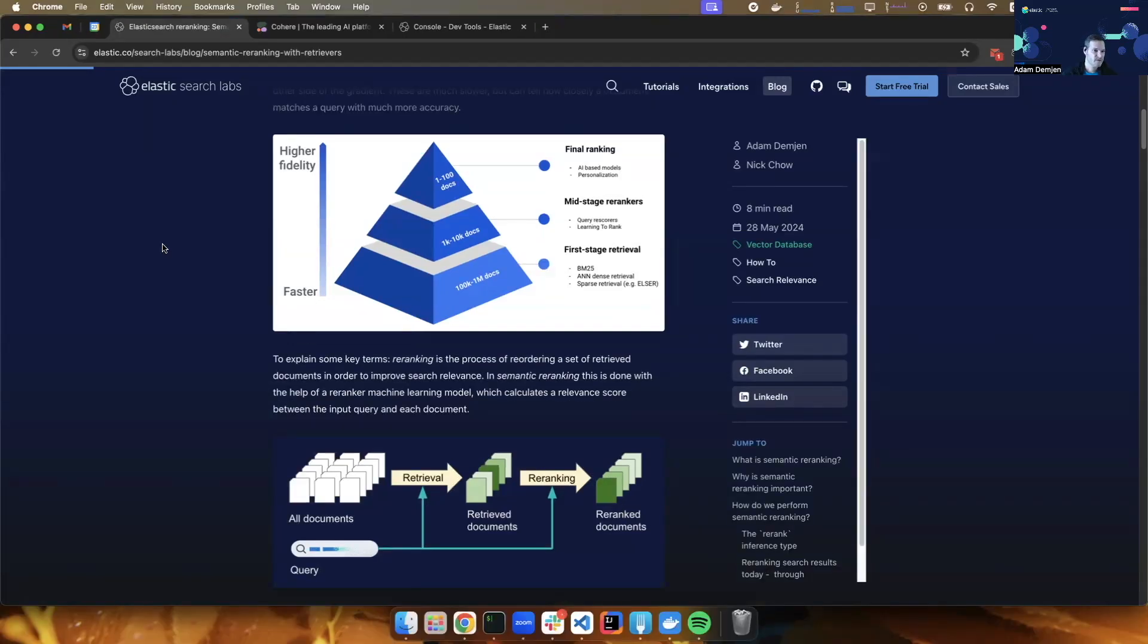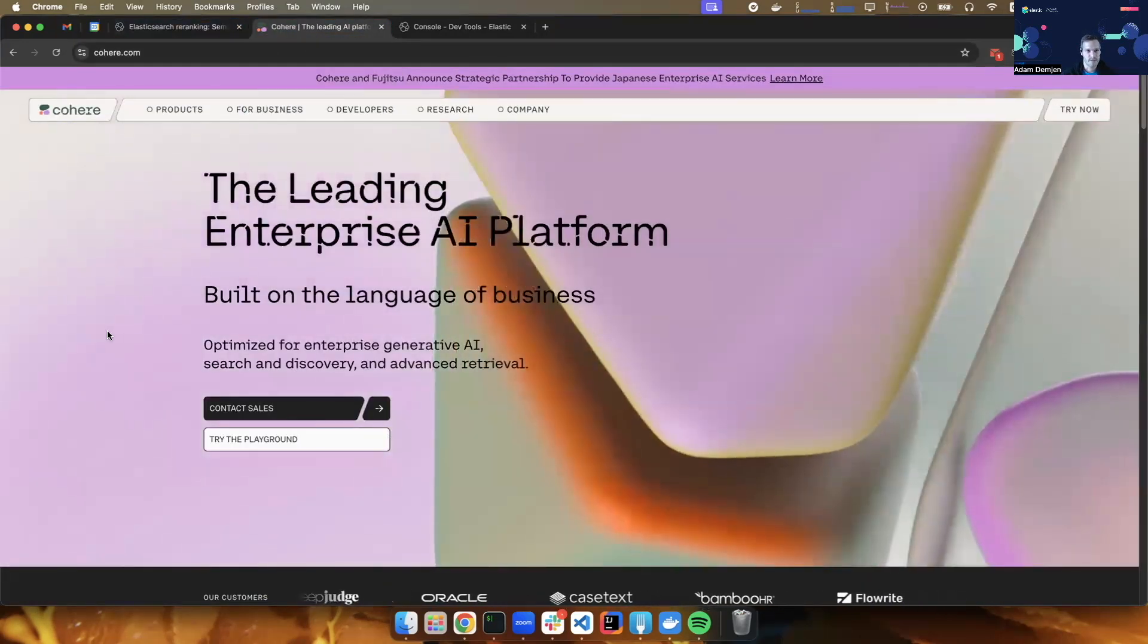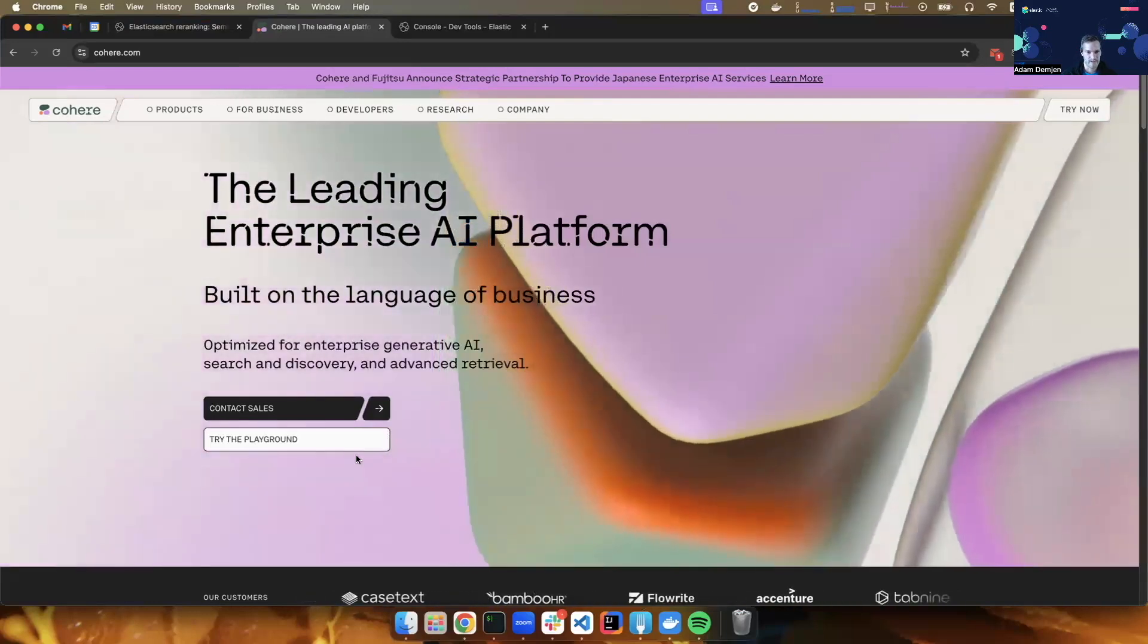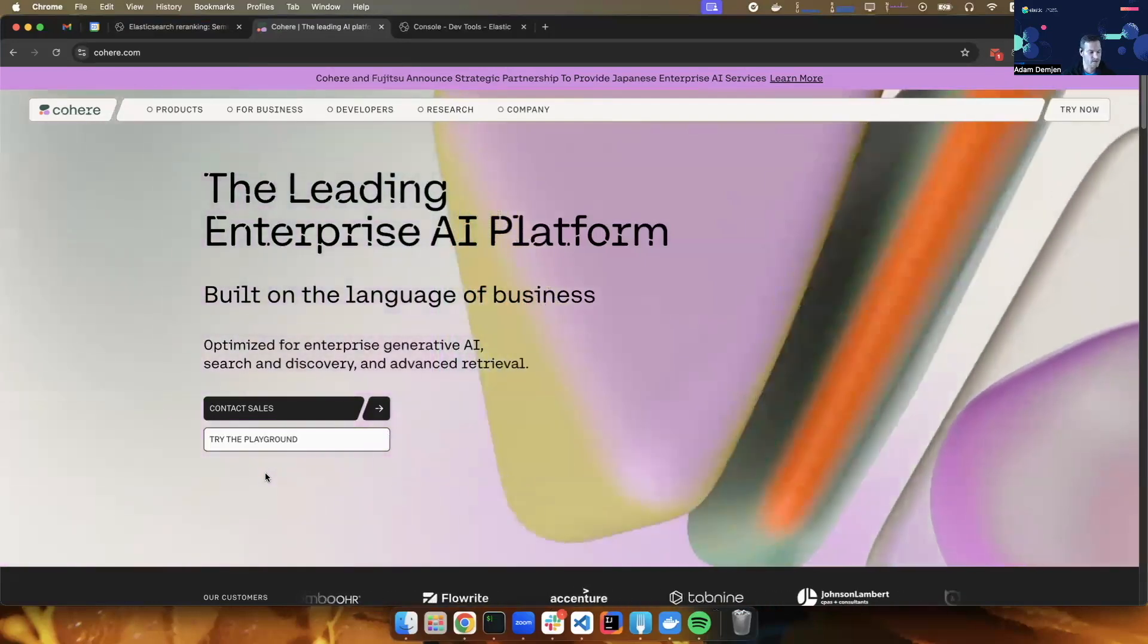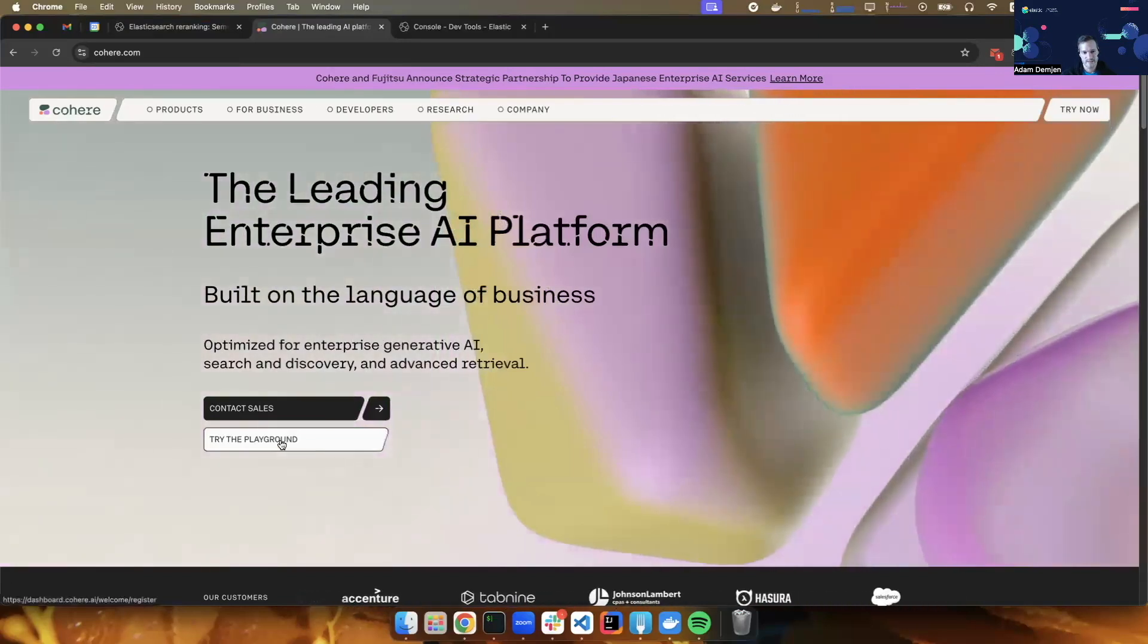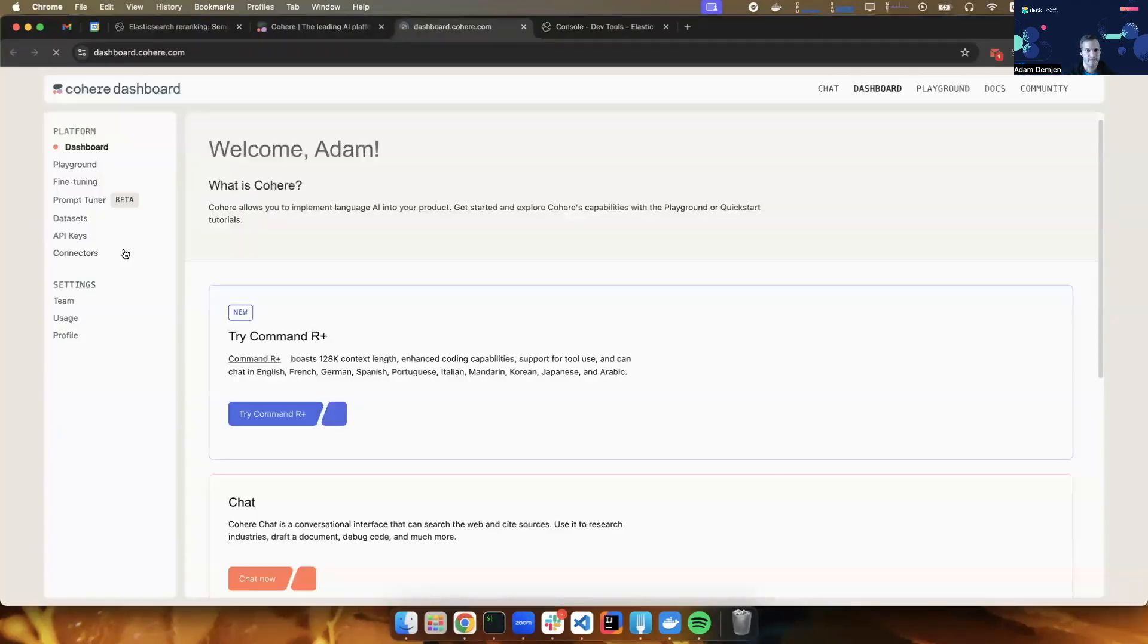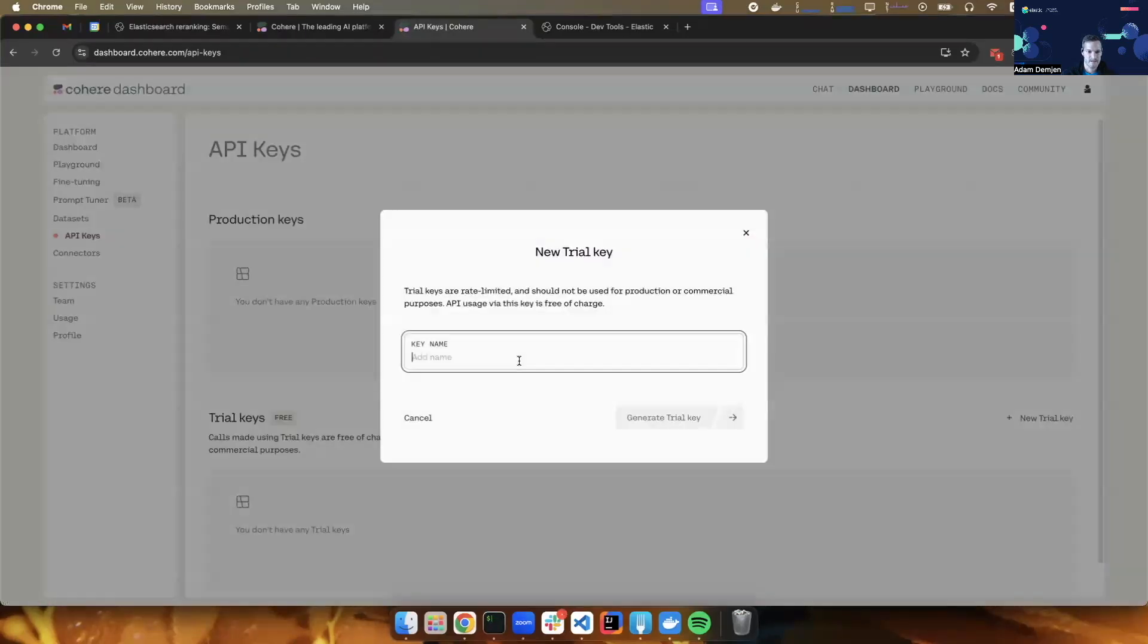Next, I'm going to demonstrate re-ranking in action, just as a standalone process for now. So I'm going to be using Cohere for this. And Cohere is an AI platform that has many different models, including a re-ranker. In order to use it, I have to create an account that I've already did, but you can create a free account. It's very easy. Then I go to the API key section, and I create an API key. Let's call it re-rank key.